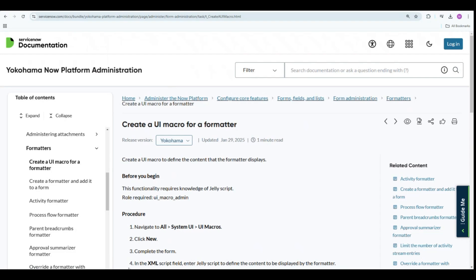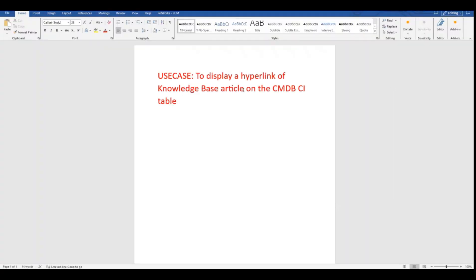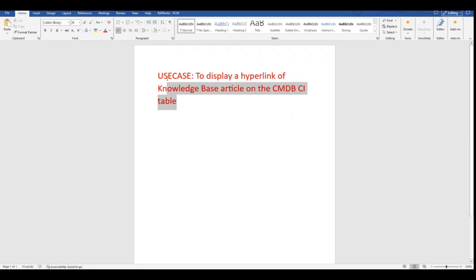Let me open my use case here. For my specific use case, I have used this technique to display a hyperlink of knowledge base articles on the CMDB CI table.